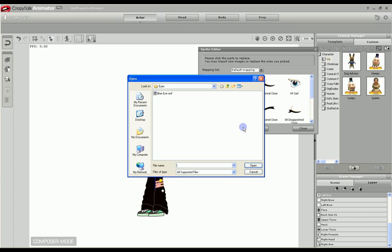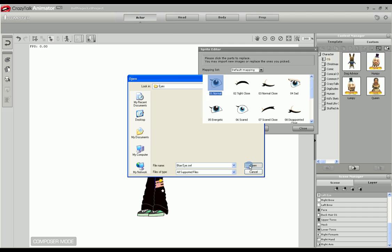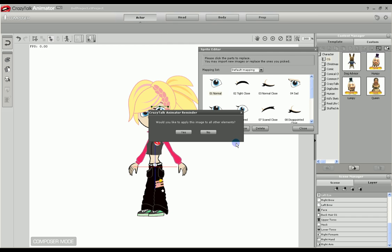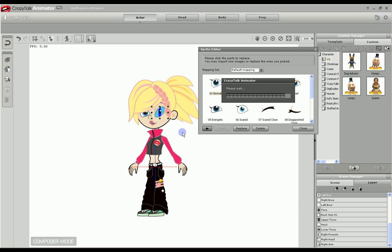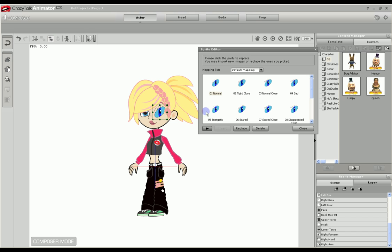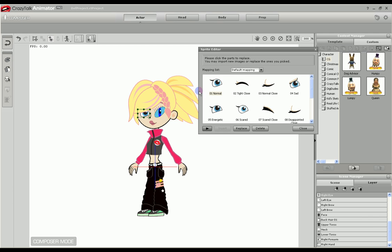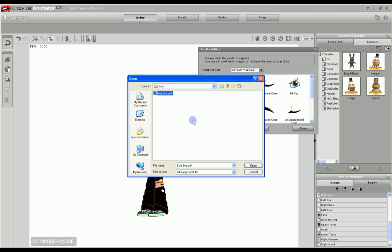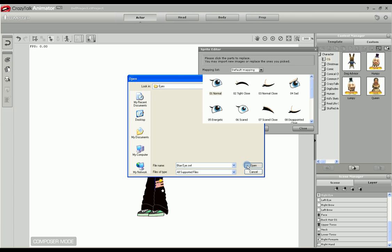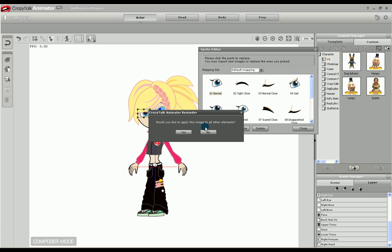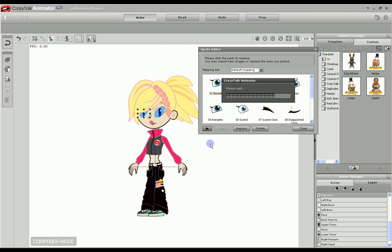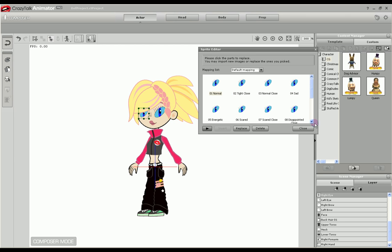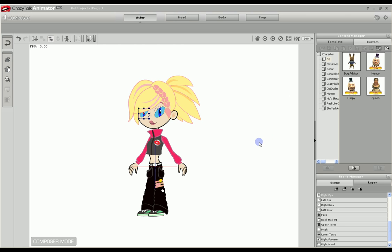For this purpose, I will go to the directory where we saved our eye and open that. Just for demonstration, I will replace them all. Like I said, normally you'd have a different one for each. Let's do the same thing for the other eye. Replace them all, just for demonstration. And there she is with her new eyes.